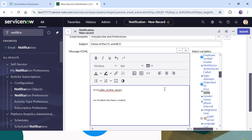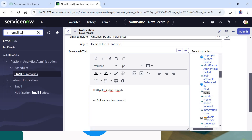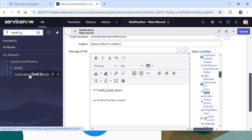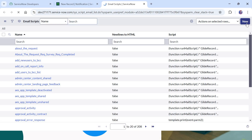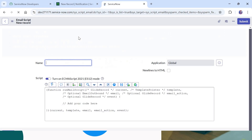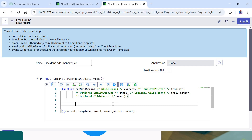Now to add the manager in the CC, we will have to write a small piece of code called an email script. To write that email script, I'll search for 'Email scripts' and under System Notification you will find 'Notification Email Scripts'. Open it in a new tab and we will write a small script. I can name this email script as 'incident_add_manager_CC'.